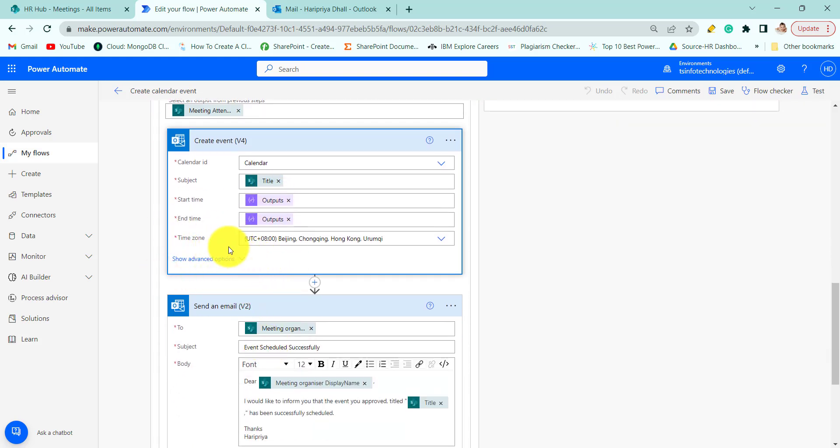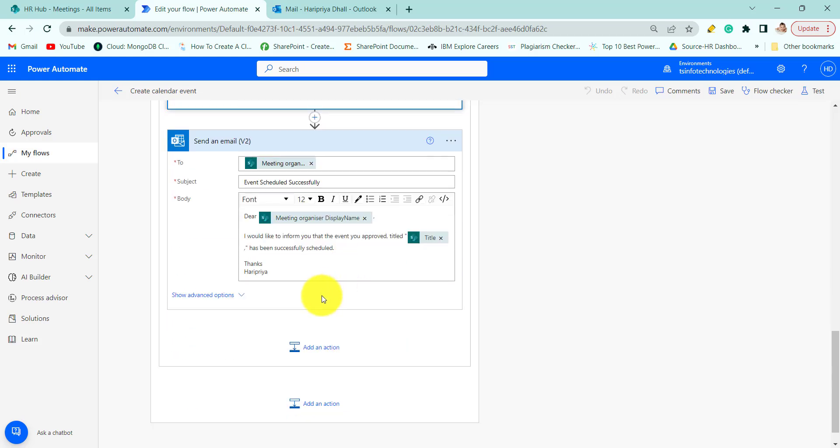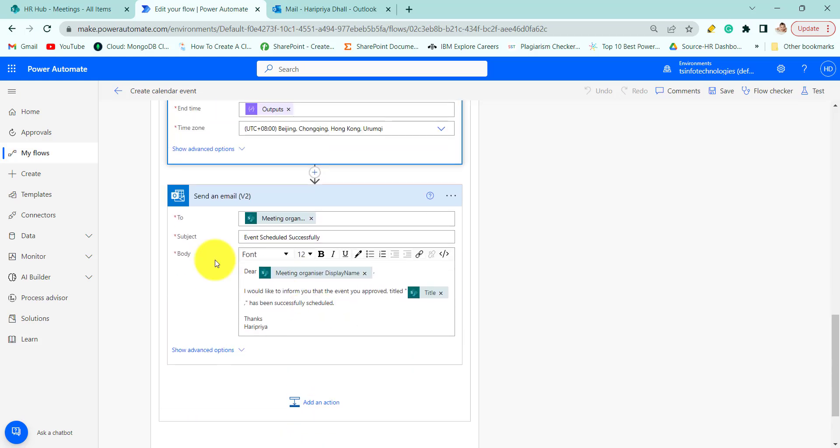Similarly for end time. Then time zone you have to change as per your requirement.